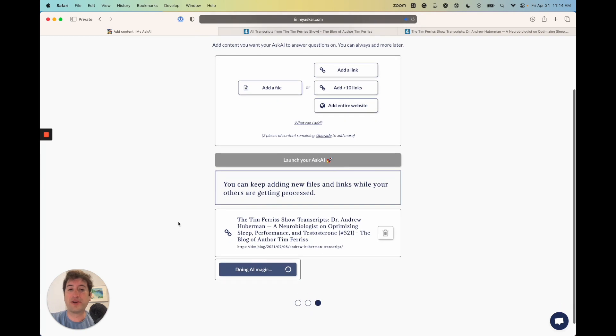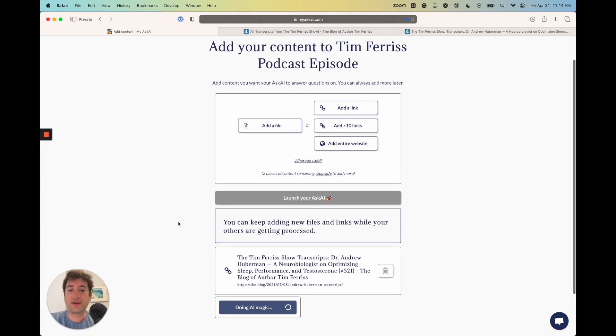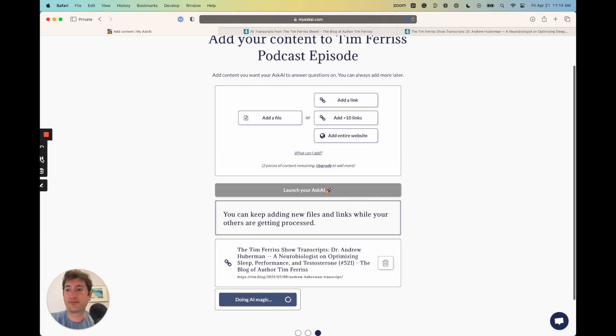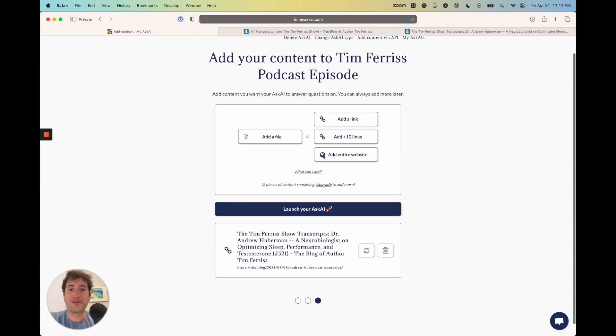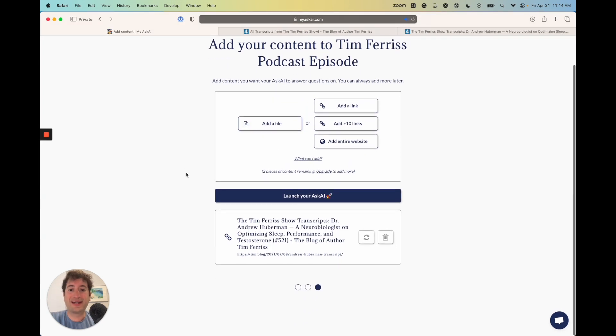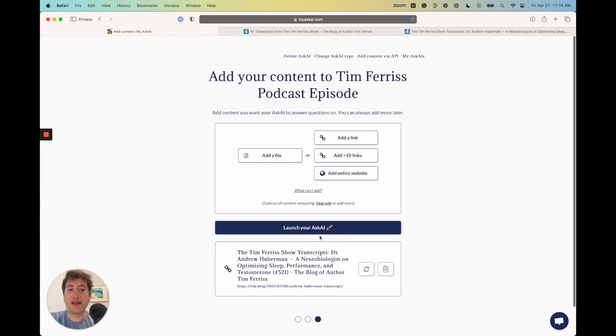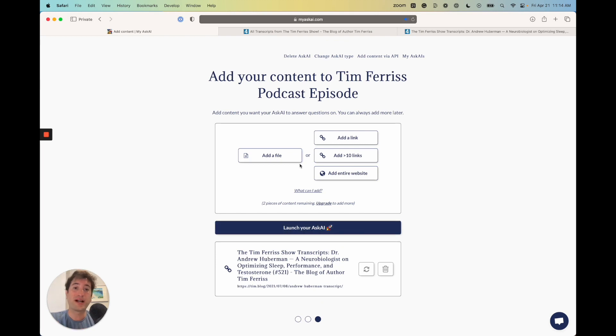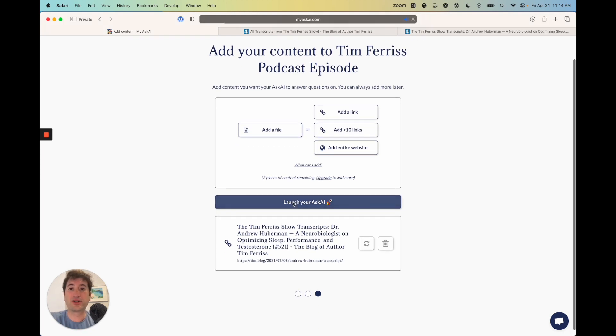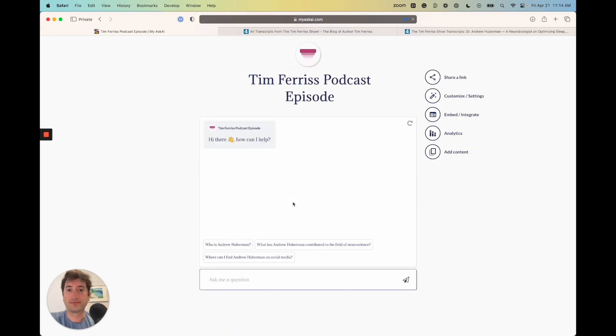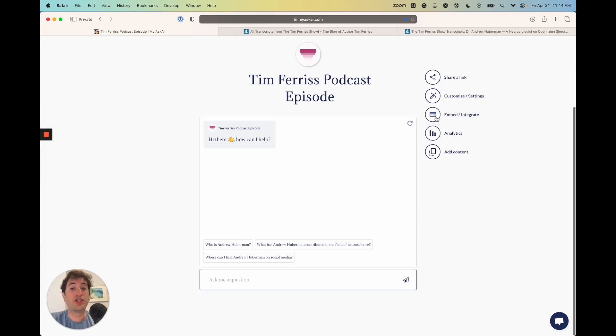It's going to load real quick. Okay, cool, so it's added. Now all I have to do is click launch AskAI. You can add more content if you'd like, but here I'm just going to say launch. There we go. Now you have your own chatbot here that you can use by sharing a link, customizing the settings, you can embed it on other sites if you want as well.